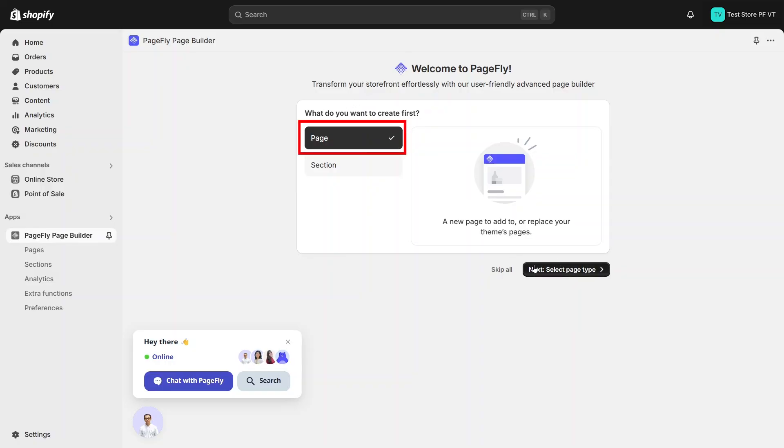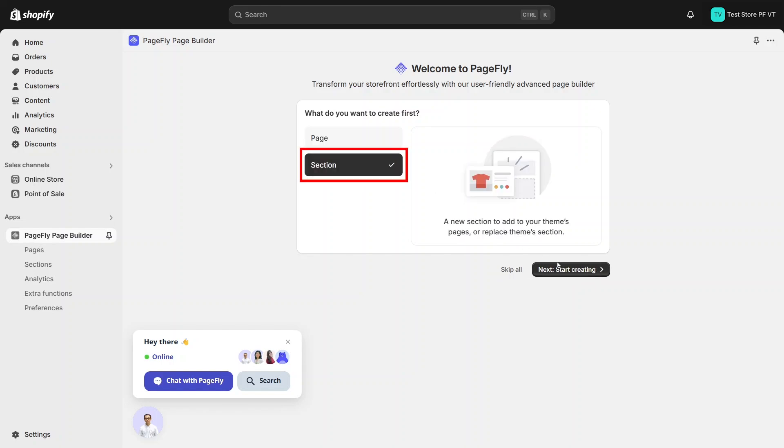You can choose page to create a new page with PageFly. You can also choose section to build a section with PageFly, then can reuse it in your current page, or you can skip this navigation step.